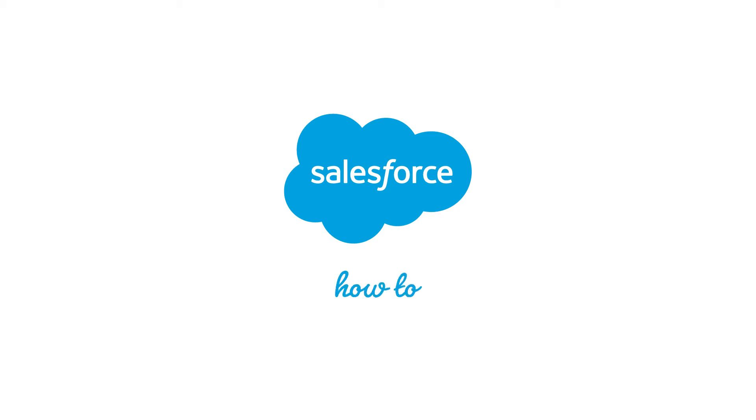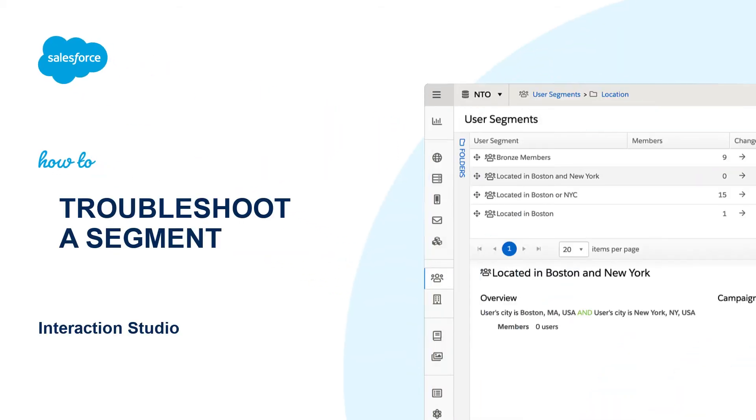Thank you for joining this quick how-to screencast, brought to you by Salesforce Support. To see more content like this, hit subscribe.